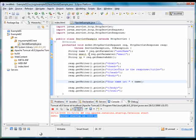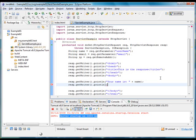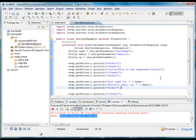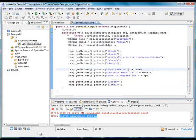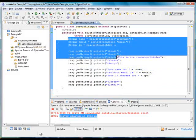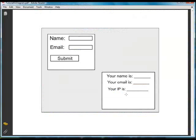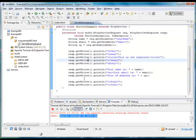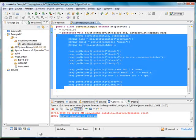We will print the request and append the name that the user sent in the request. With this code we have created the servlet that will represent the second page of our tutorial. We will need to configure the server in order to publish our servlet.